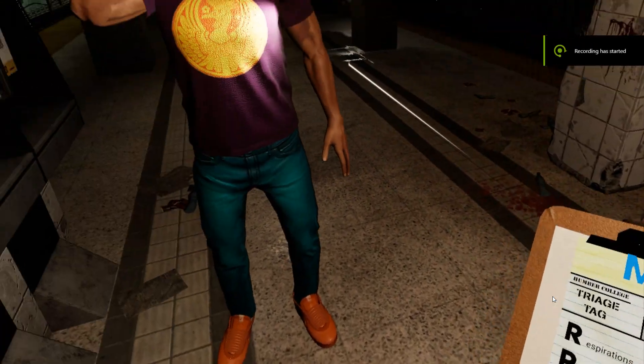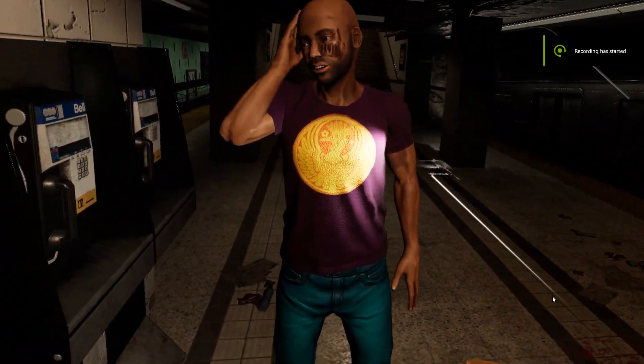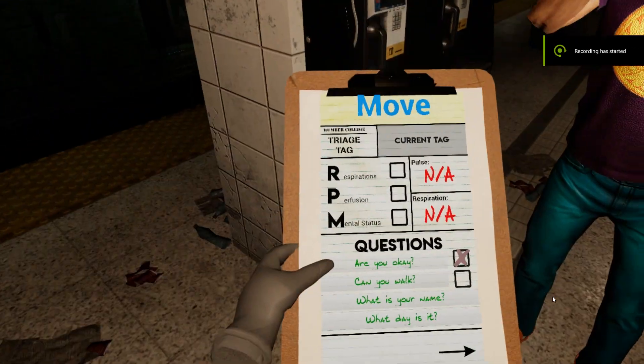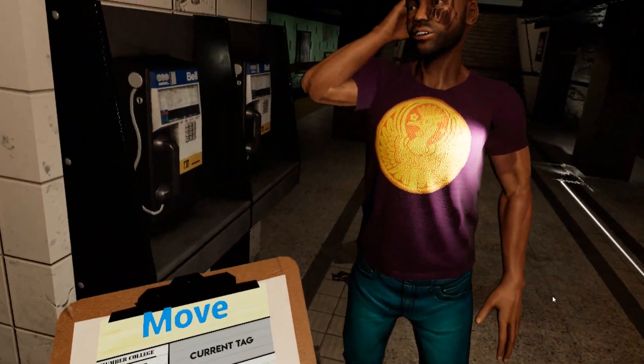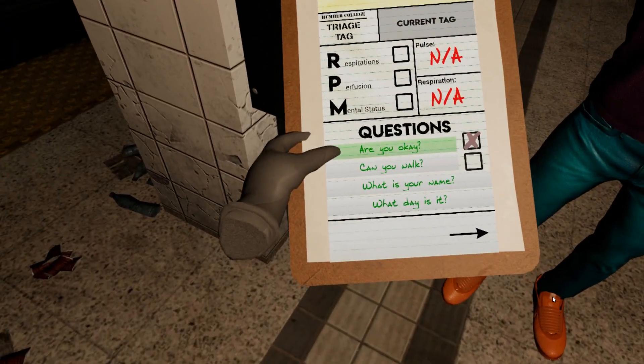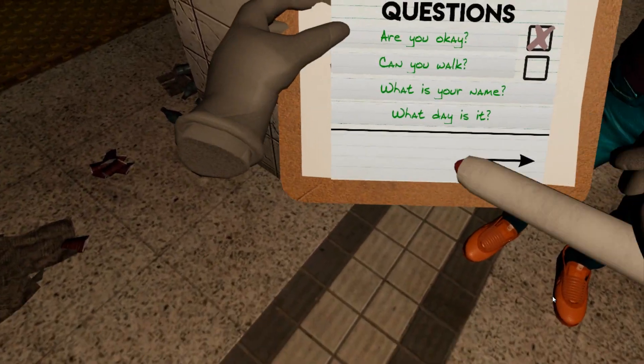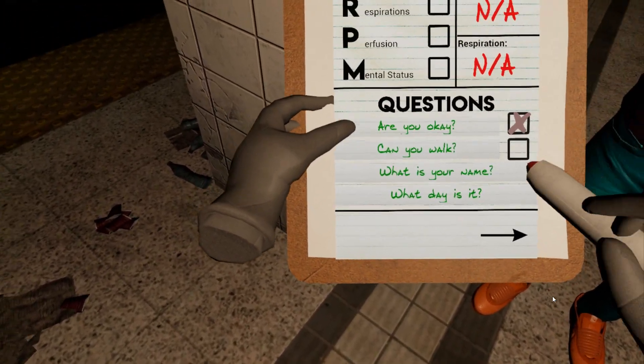Now we're going to work on getting some information from one of the victims. We have a victim here, and we can ask any of these questions.